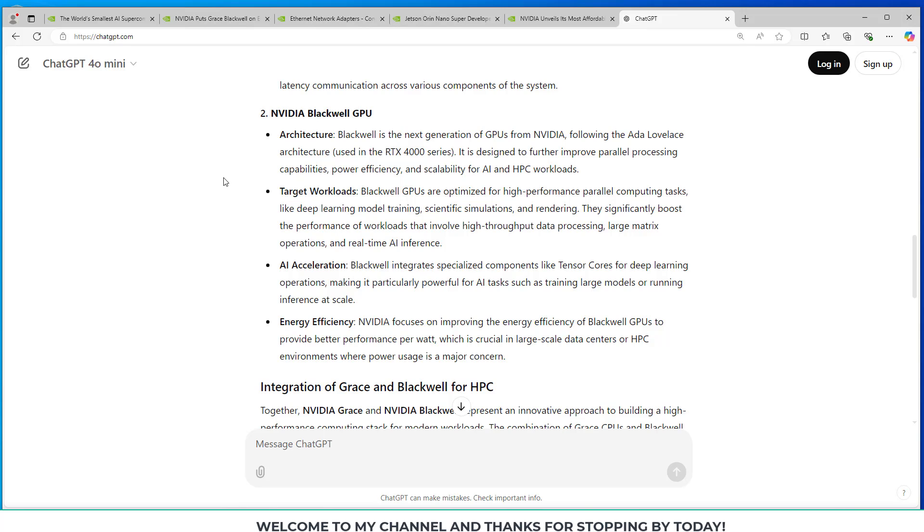If we scroll down a little and look at the NVIDIA Blackwell GPU. Blackwell is the next generation of GPUs from NVIDIA following the Ada Lovelace architecture that was used in the RTX 4000 series. It is designed to further improve parallel processing capabilities, power efficiency, and scalability for AI and HPC workloads.